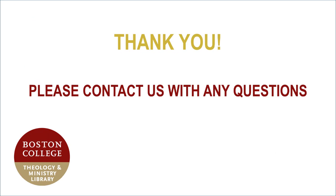That concludes this tutorial. If you have any questions, please contact the staff at the Theology and Ministry Library. Thank you!